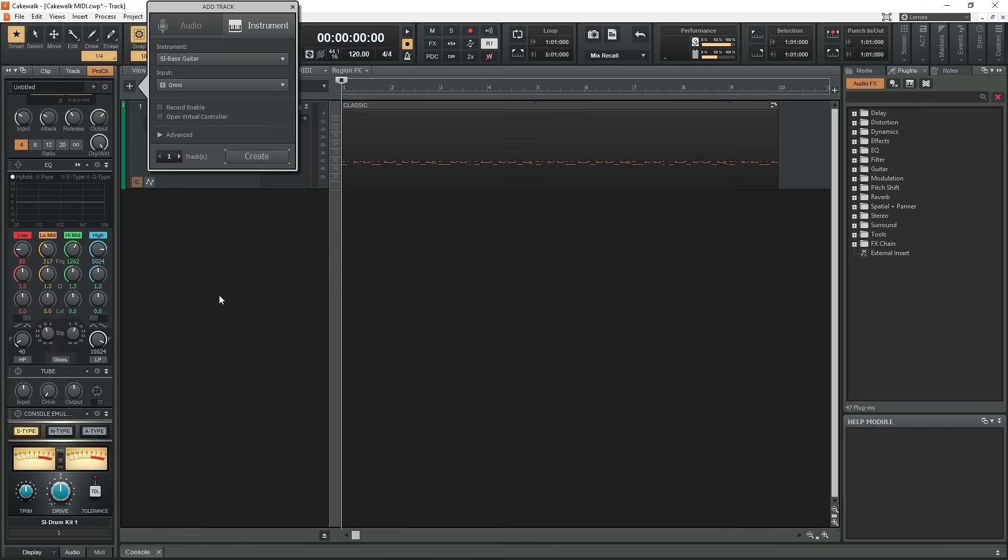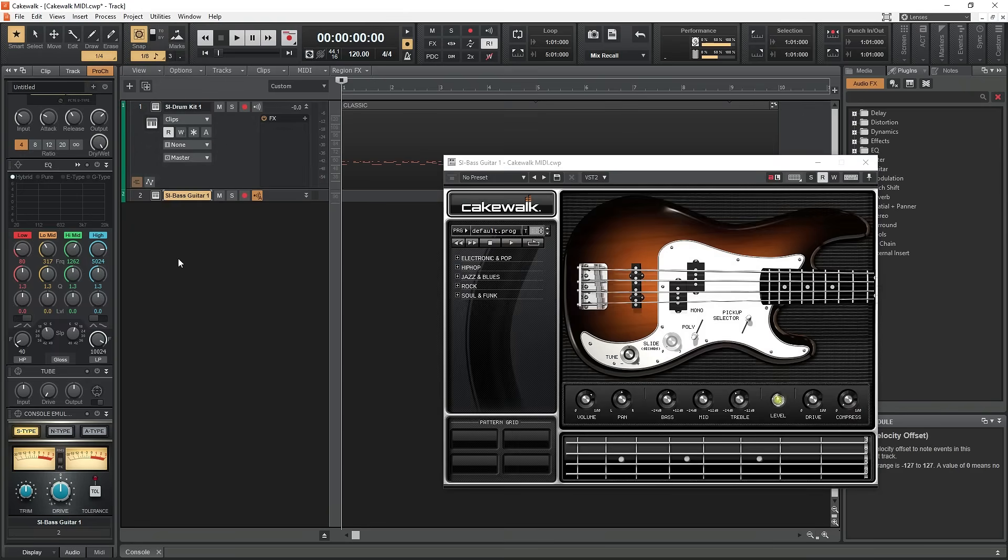We can do the same thing with different instruments such as the bass. The virtual bass instrument also has sample MIDI tracks that we can add and extend to create a beat.